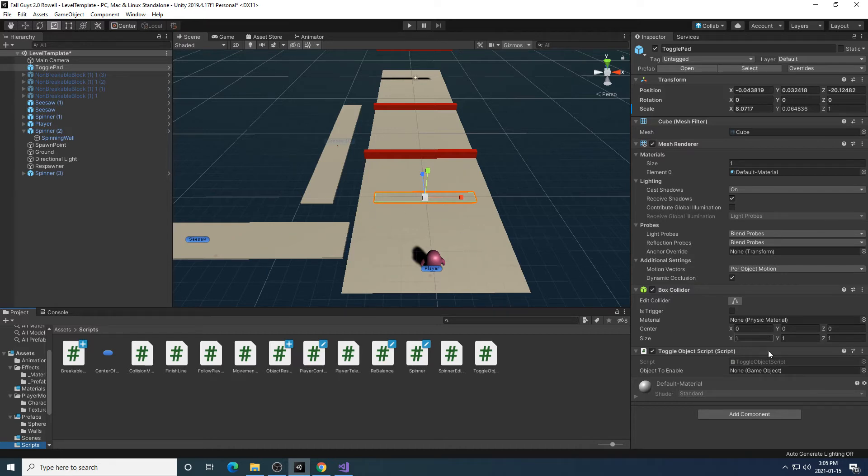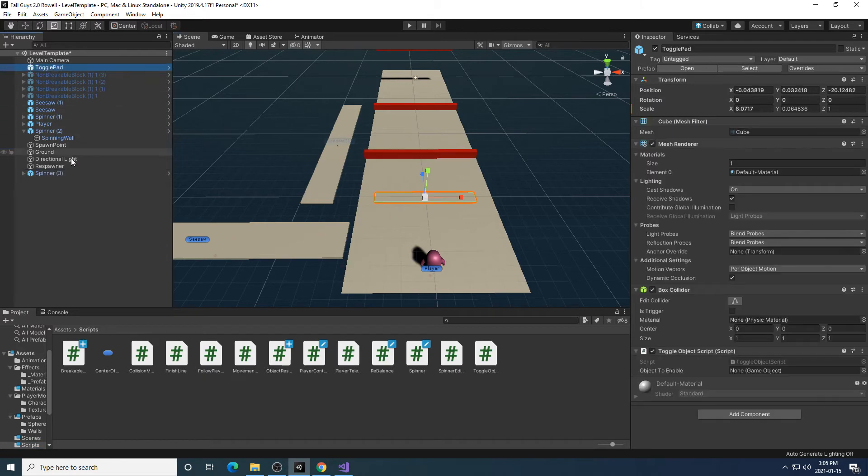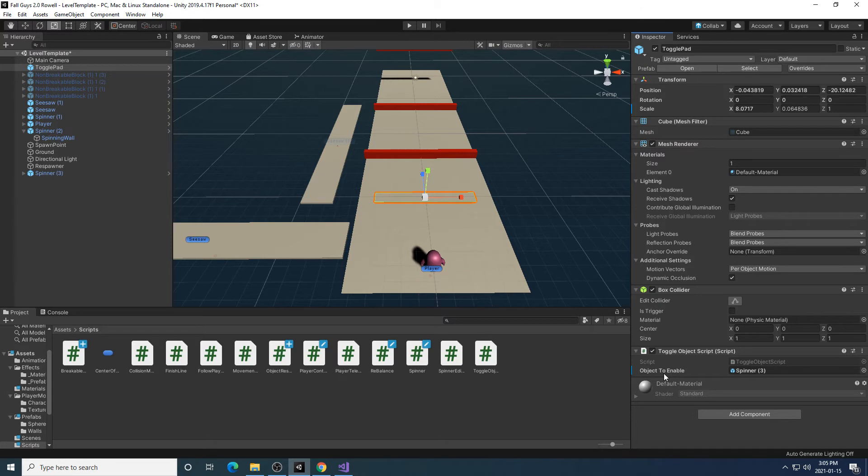How this works is the thing that I want to turn on, I just simply attach it to the game object setting here, object to enable.